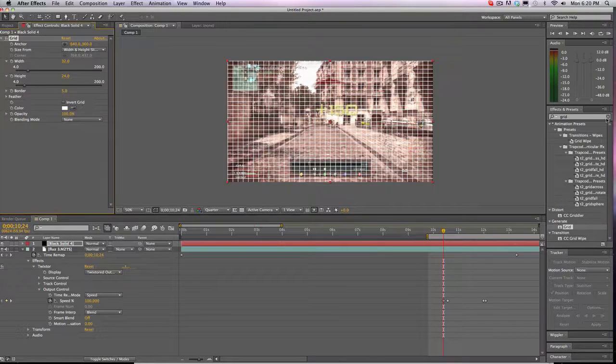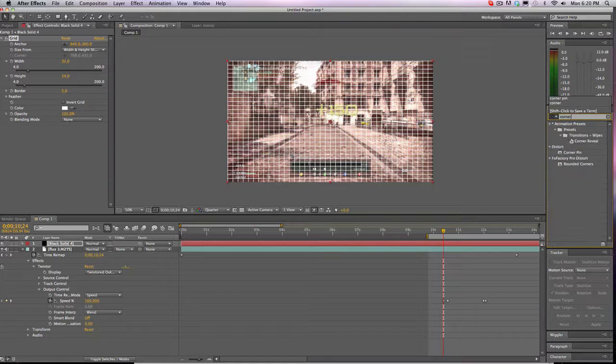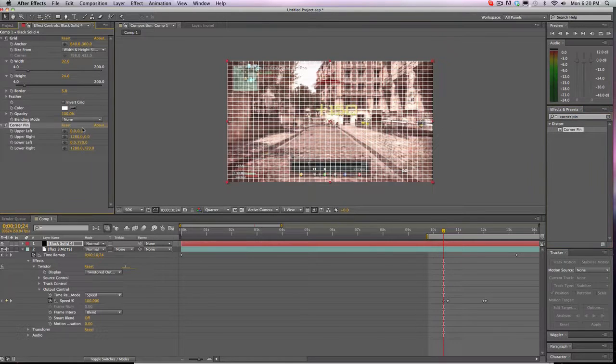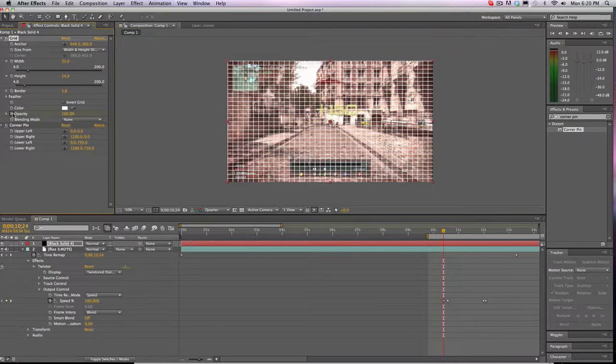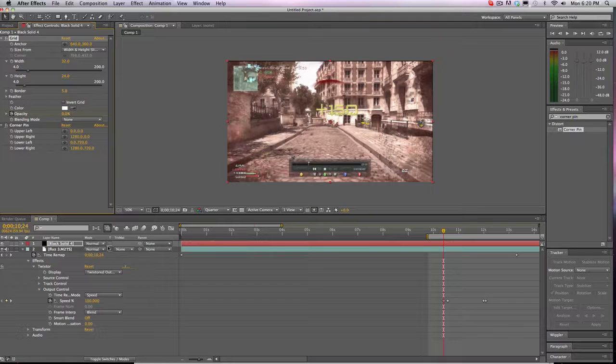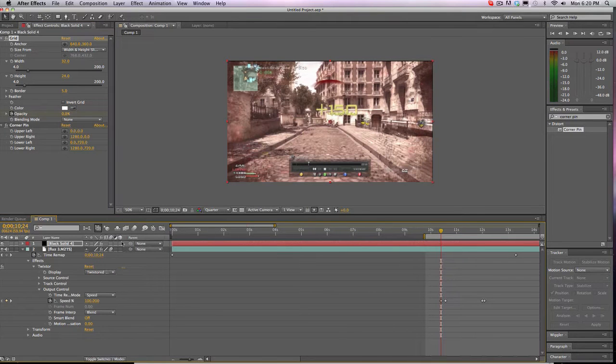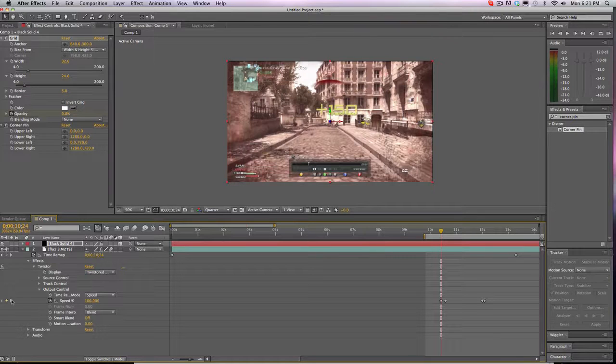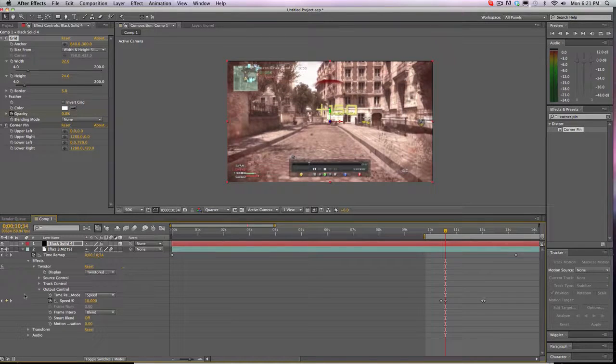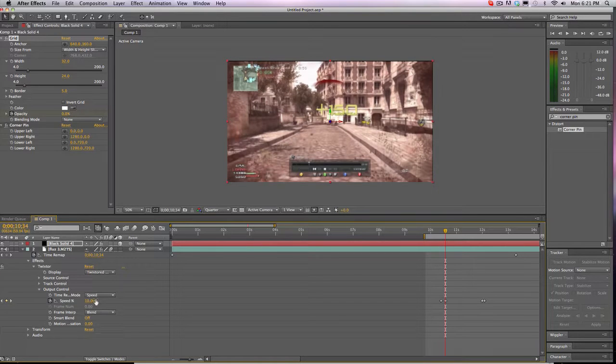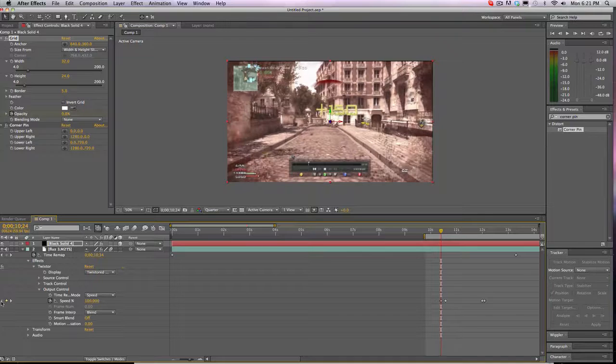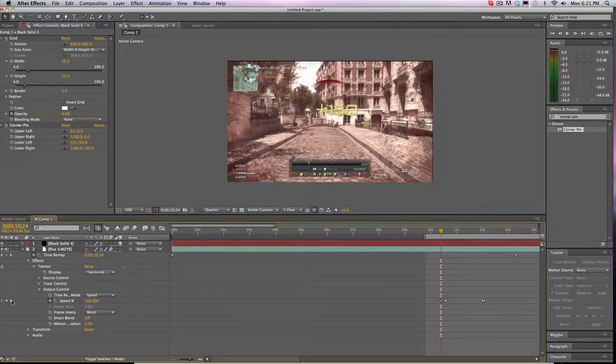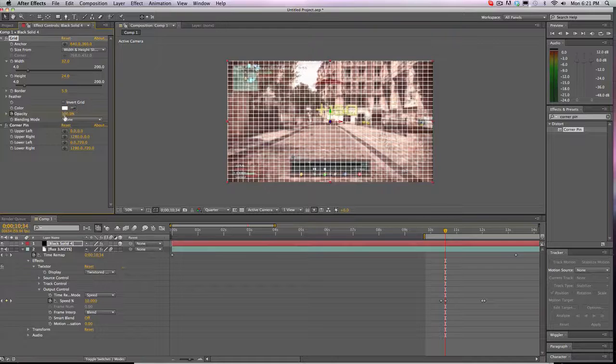Now go to effects and presets, type in corner pin, drag that on. Now what we're going to do is I'm going to actually keyframe the opacity. By the way, make it a 3D layer, and we're going to go to the next keyframe. So you're obviously going to go from 100 to your slow mode speed, which I have at 10. So I'm going to start at the opacity, put it down to 0, go to the next keyframe, bring it up to 100, kind of make a fade in.